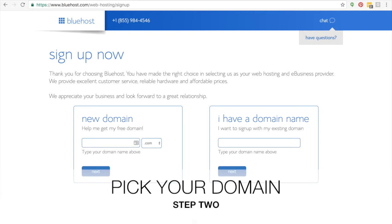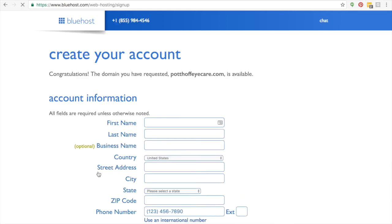Next, you're going to pick your domain. What you're going to do is click on the new domain. If you don't have a domain yet, once you enter that, you'll click Next.